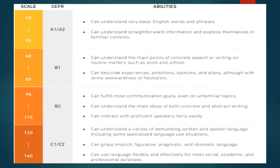So how is the Duolingo test scored? It measures English language ability using a scale that ranges from 10 to 160, scored in 5-point increments. The scale is broken down into main categories as you can see on the screen, starting at 10 and ending at 160. If you are curious how your Duolingo scores compare to TOEFL and IELTS, you can check out the link in the description box.